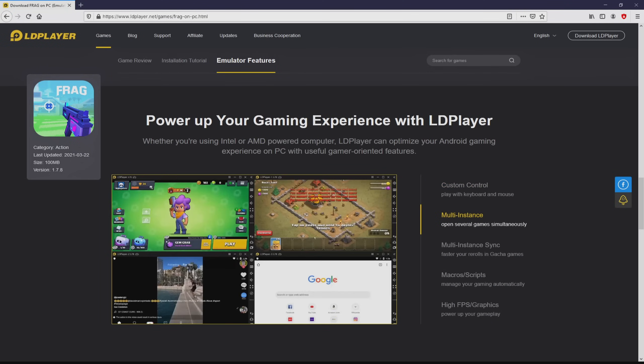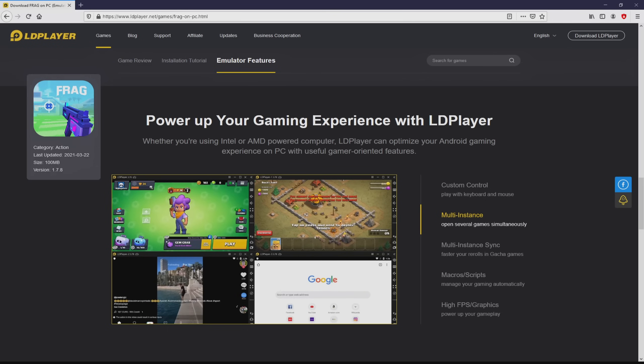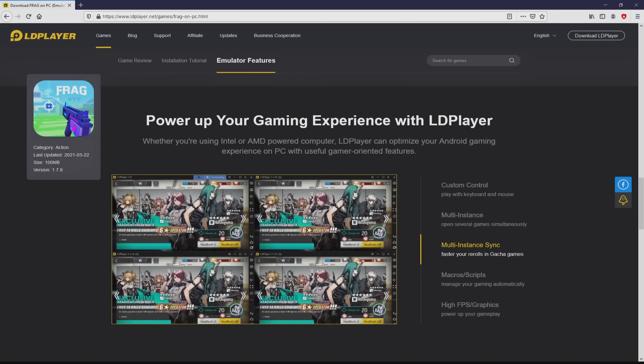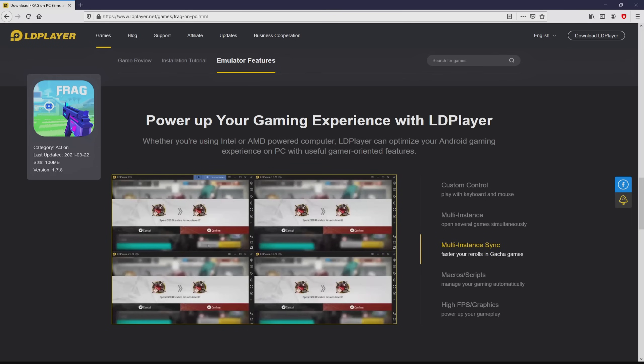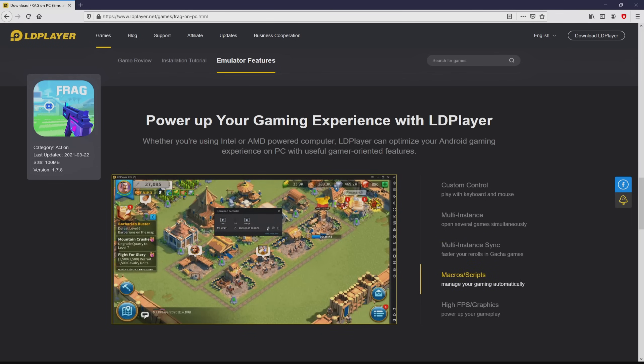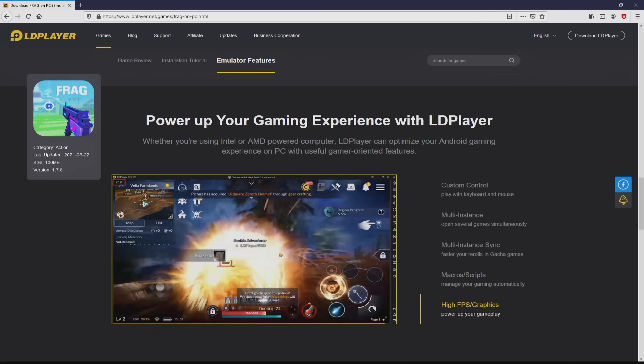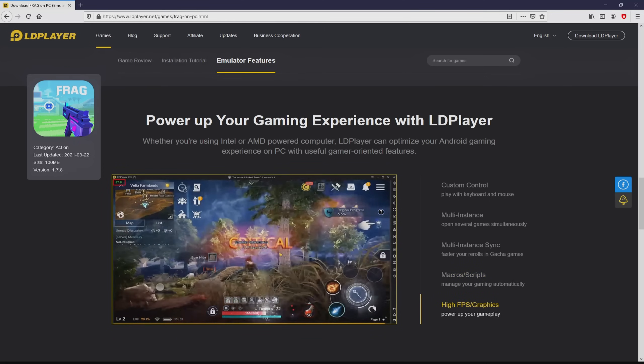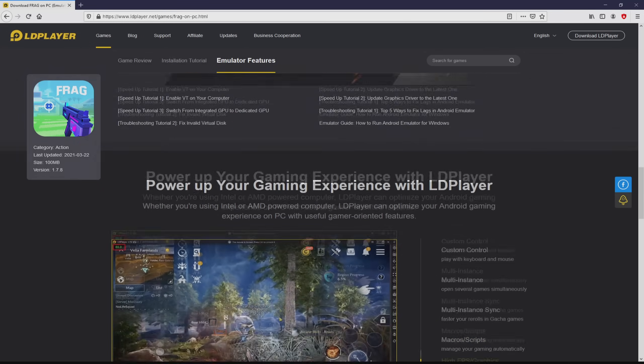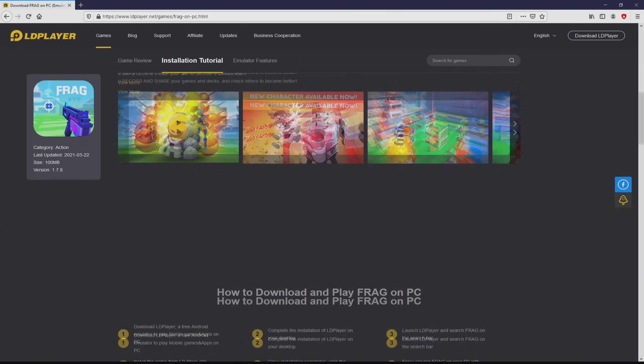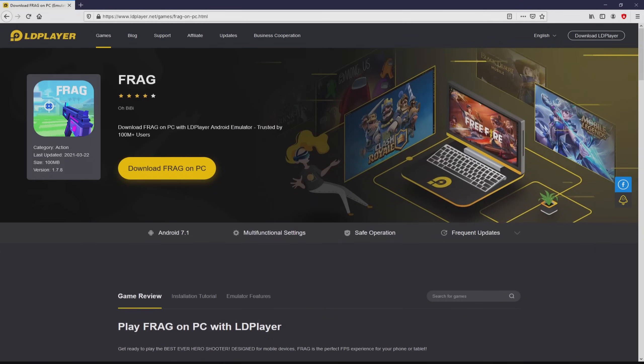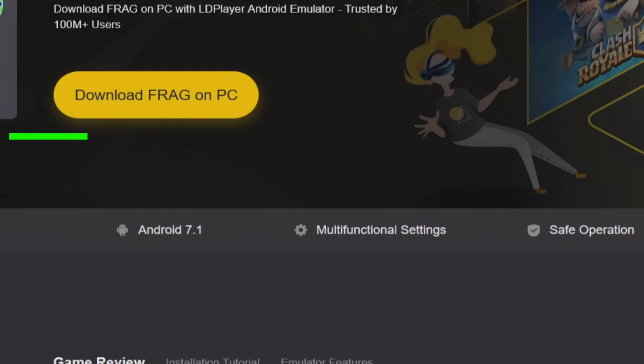As you can see from here we get a great deal of pros of preferring using the emulator: custom controls, multiple instances, instance synchronization, macros, scripts, high FPS, etc. So we are on the way to start downloading the Frag Pro Shooter by simply clicking on the button Download Frag Pro Shooter on PC that I have marked in green.